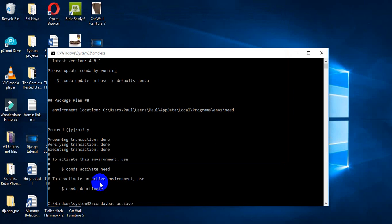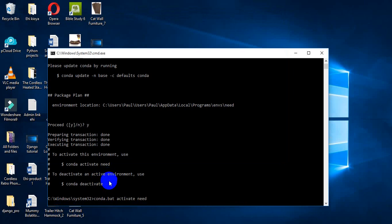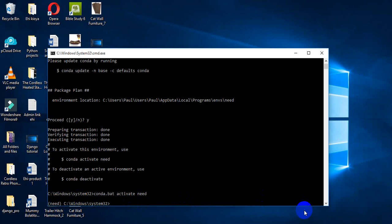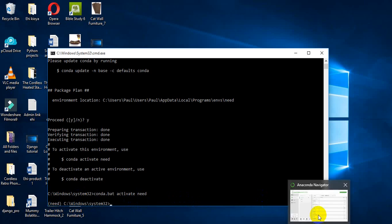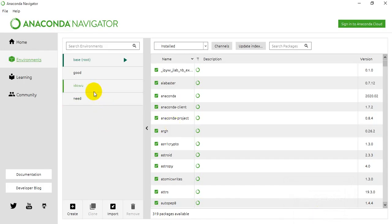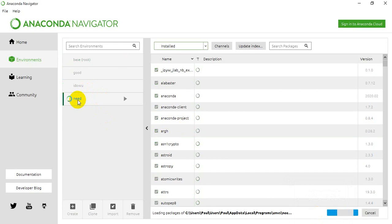Activate the environment I created earlier, that's the name 'neat'. Neat is in parentheses now, it means neat has been activated. By the time I open up my Anaconda Navigator, this is my environment - this is the environment I just created.